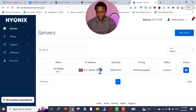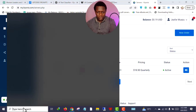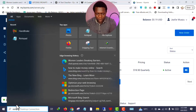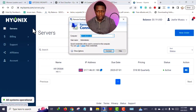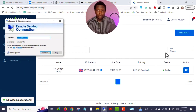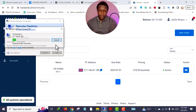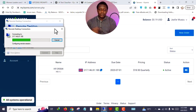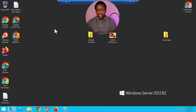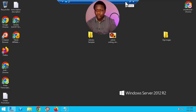Let me show you one more thing. This is my server. If you want to connect your computer to the server, go to the Windows search bar and search for 'Remote Desktop'. Go back to Hyonics, copy your IP address, and paste it into Remote Desktop, then click 'Connect'. If it's your first time, you'll be prompted to insert your password.